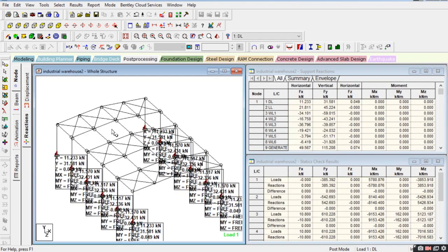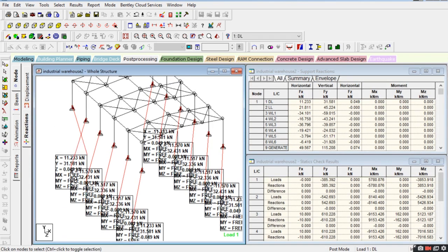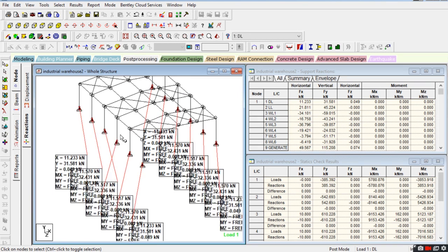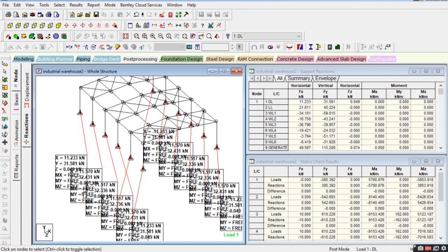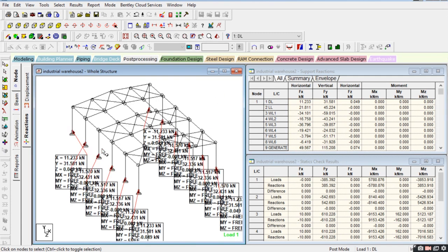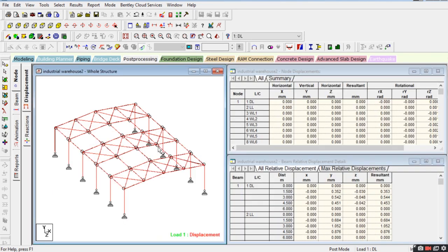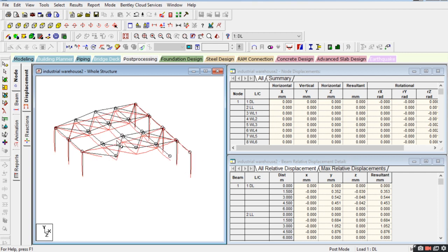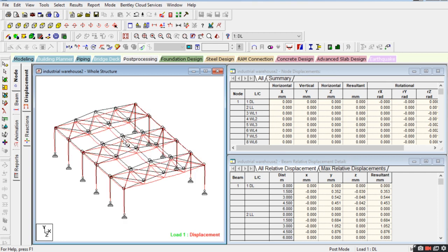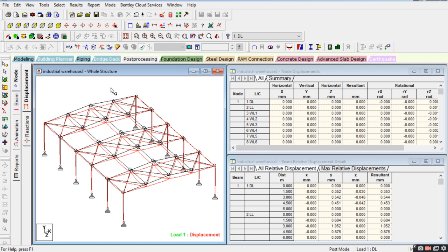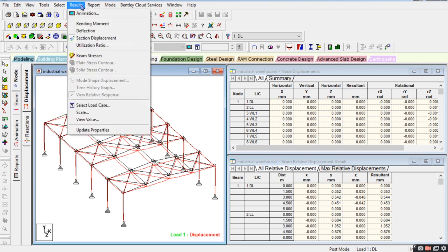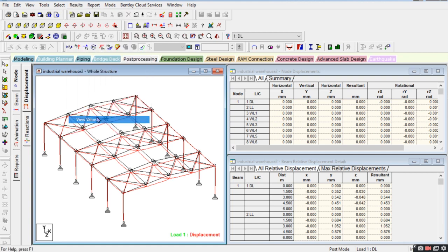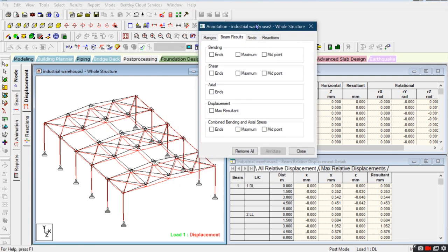You can see the reactions also. When you go for the footing design part, you have to take the moment values — Mx, My, and Nz. You can check displacement by pressing the control key and scrolling the mouse. Go to results and then view value — you can see beam results.